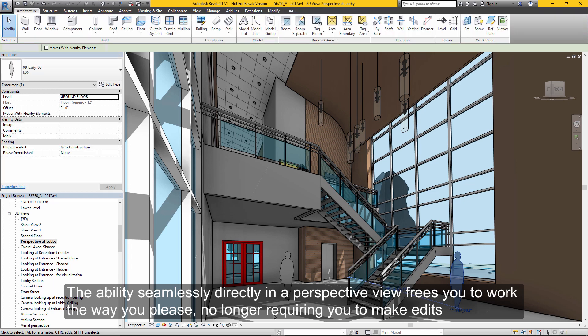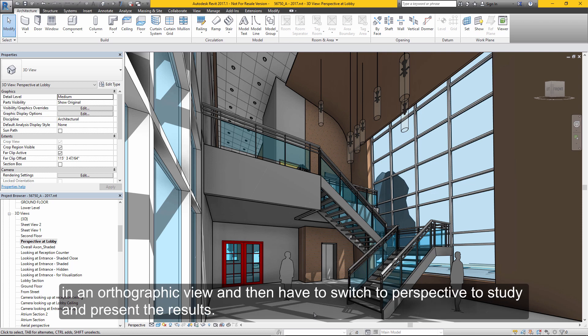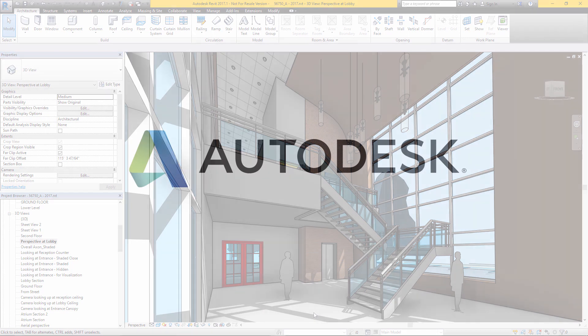The ability to work seamlessly directly in a perspective view frees you to work the way you please, no longer requiring you to make edits in an orthographic view and then switch over to perspective views to present and study them.